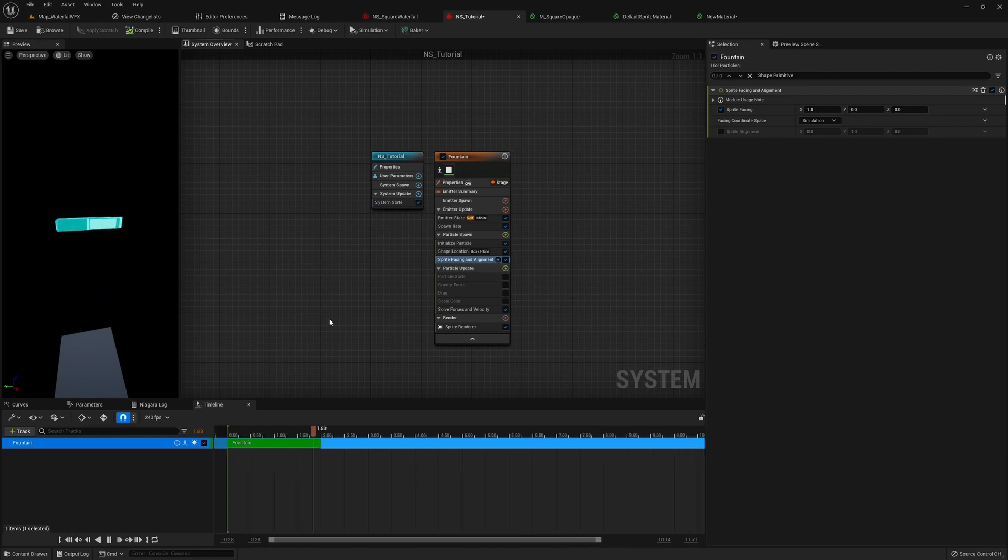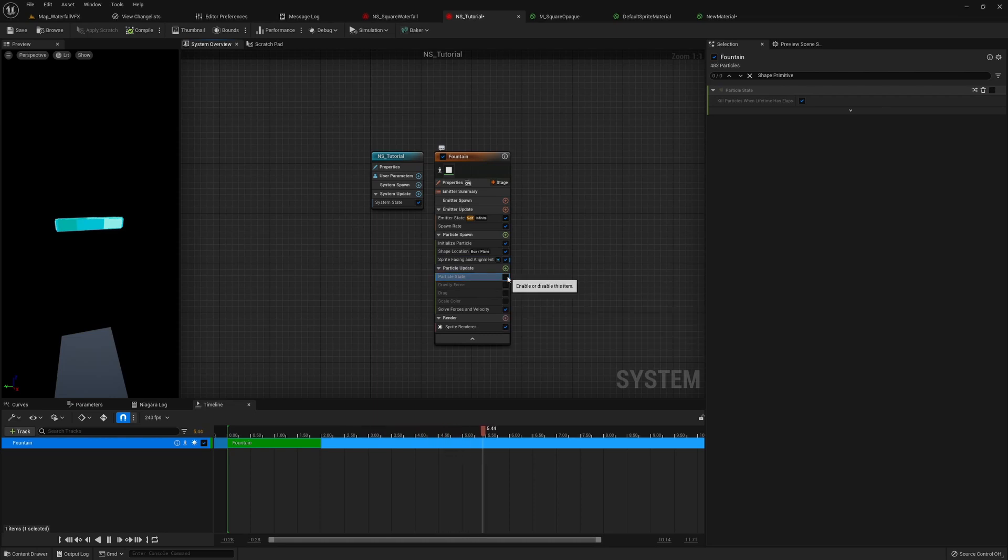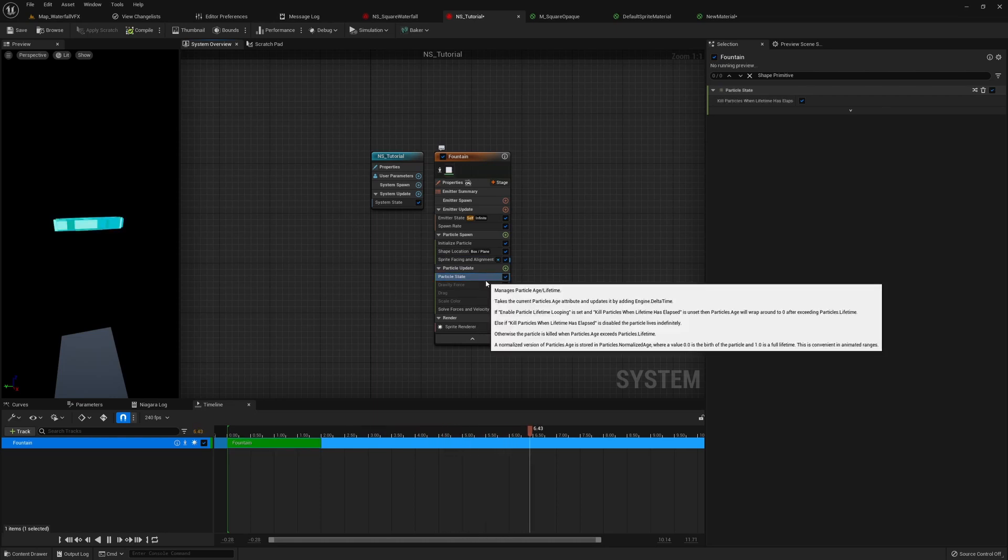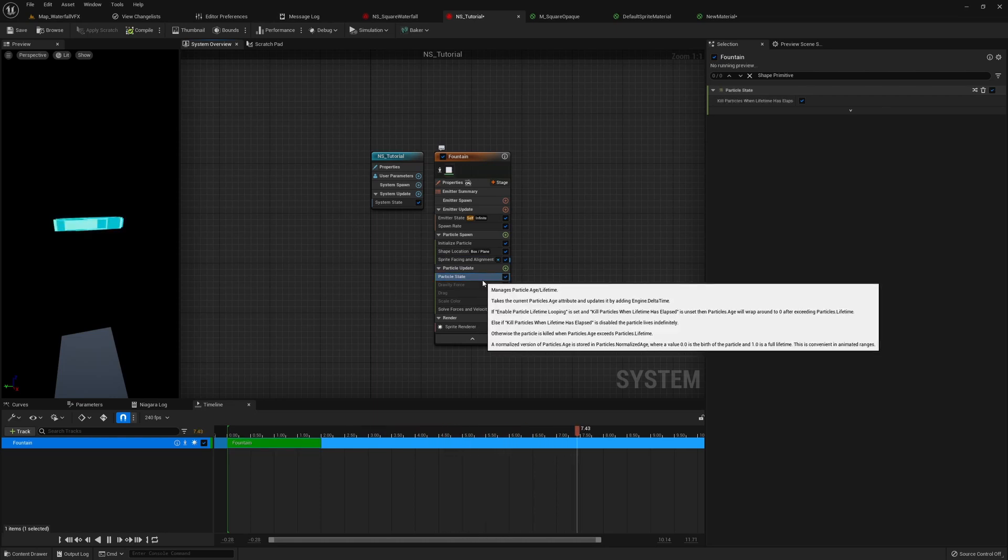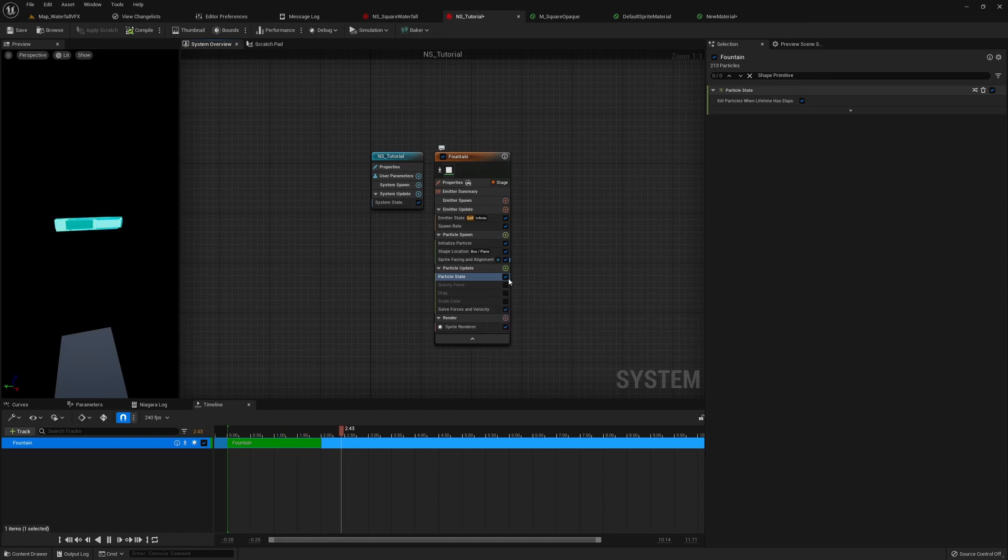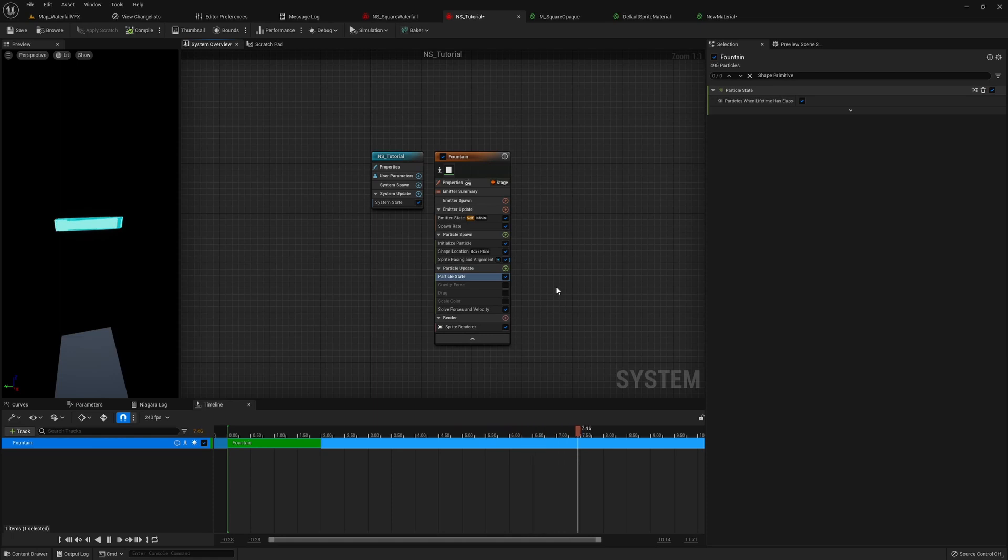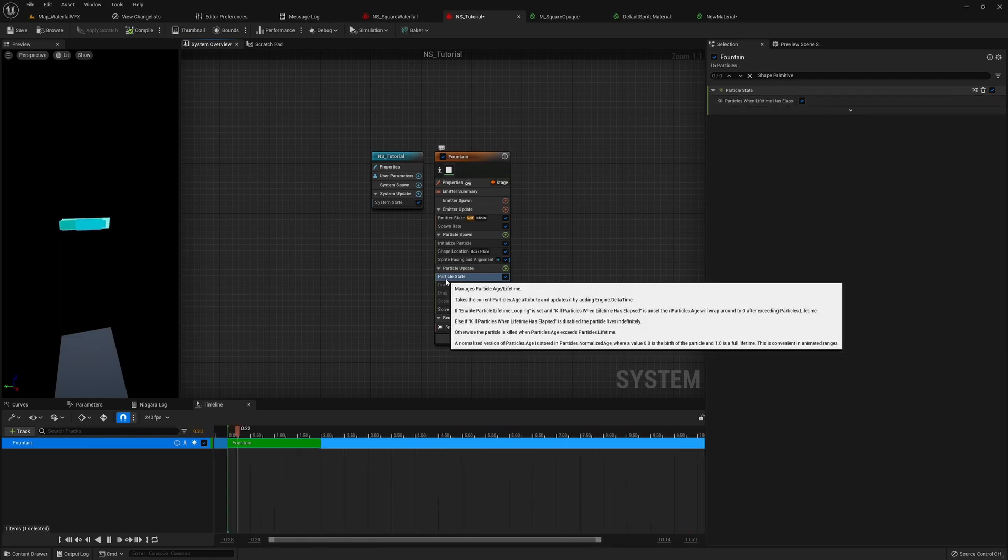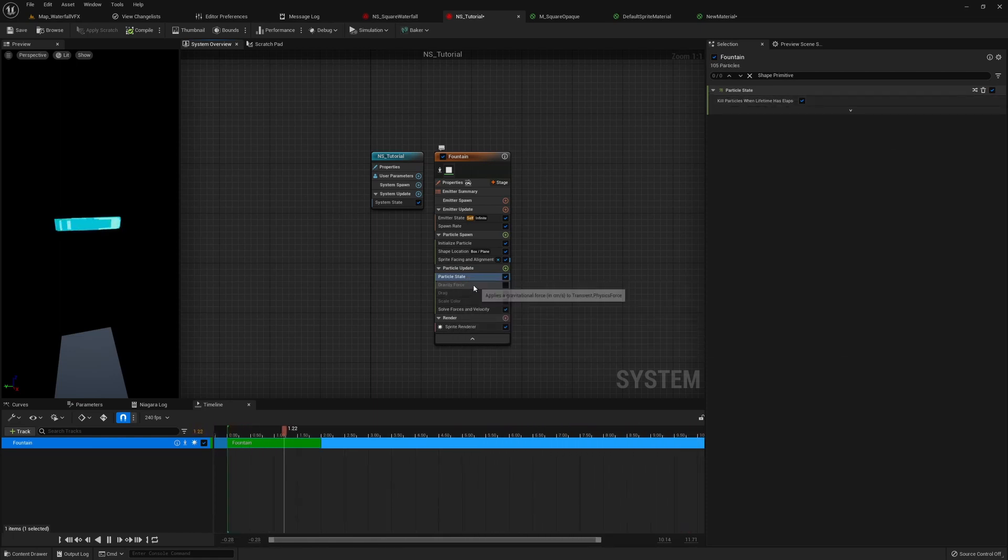Let's move on to particle update. The first one is particle state. This one is basically the module that handles the particles age and lifetime. It will read how long this particle is live and then kill it when its lifetime has gone. So not much to change here, but we always need it in our particle update.